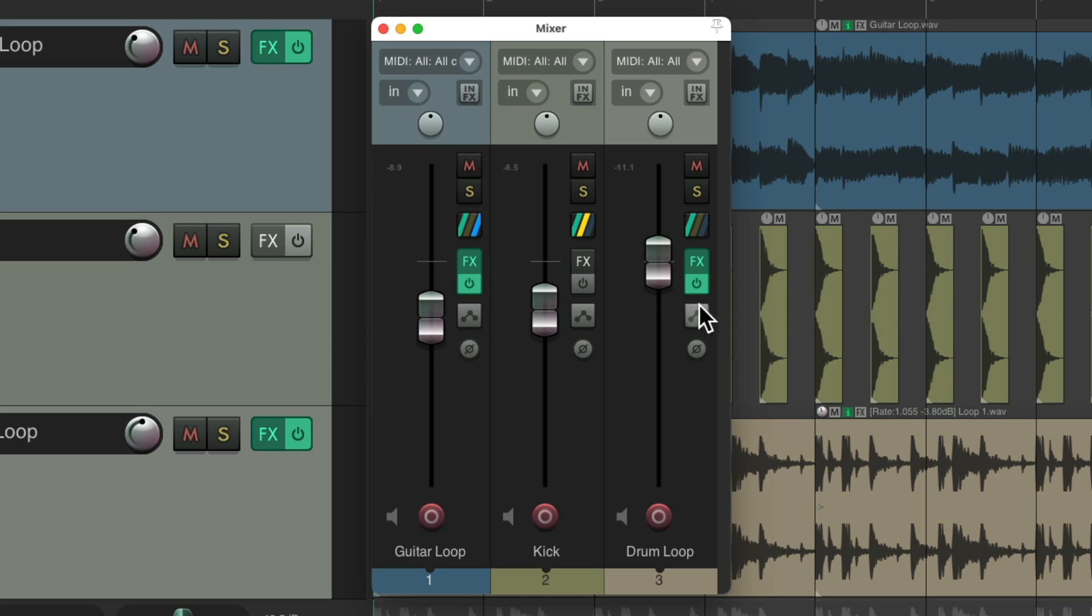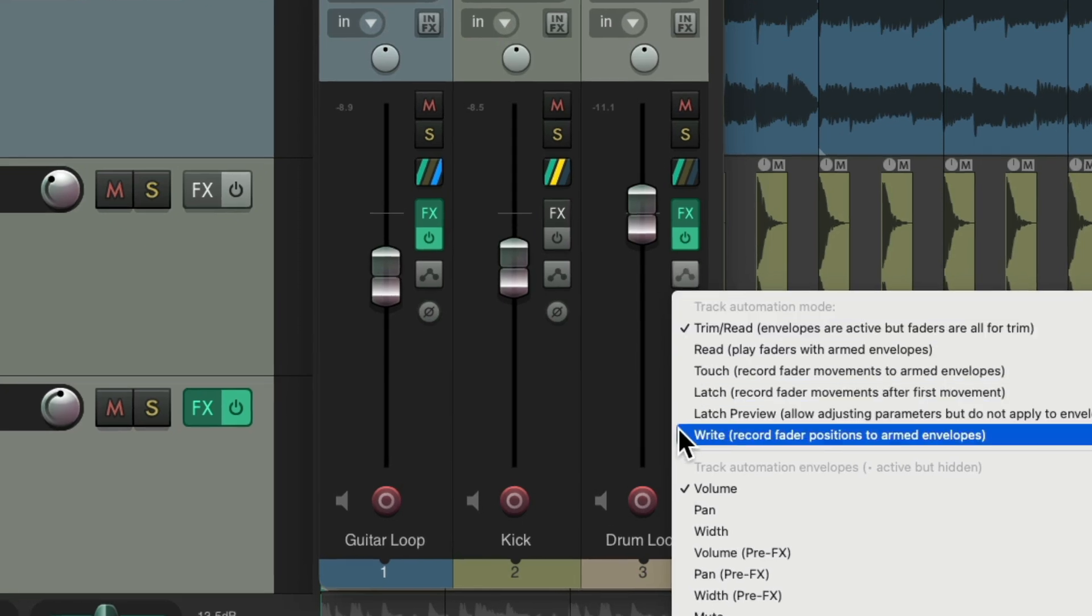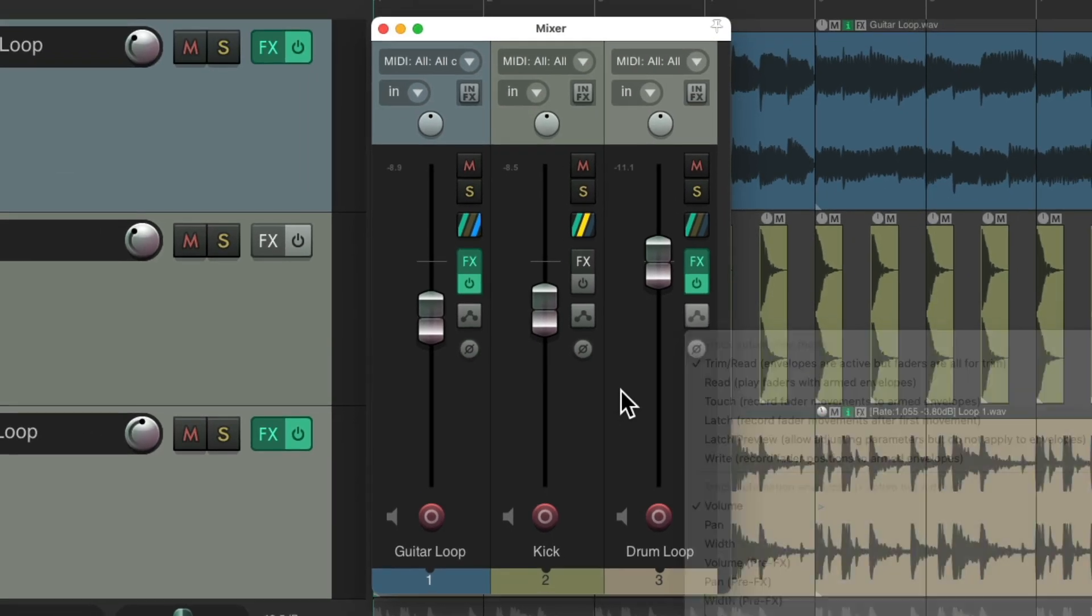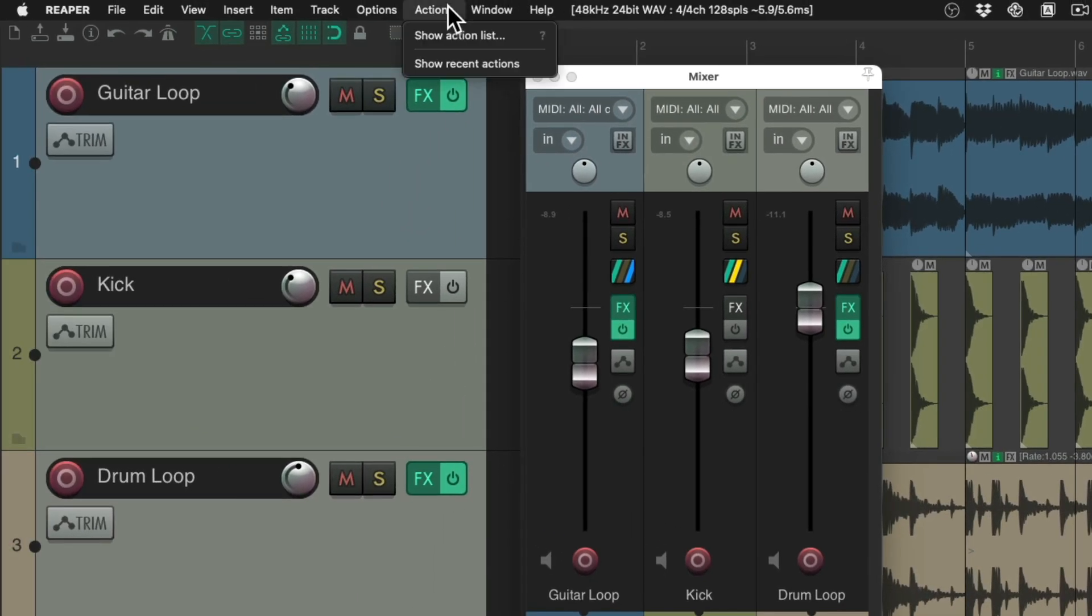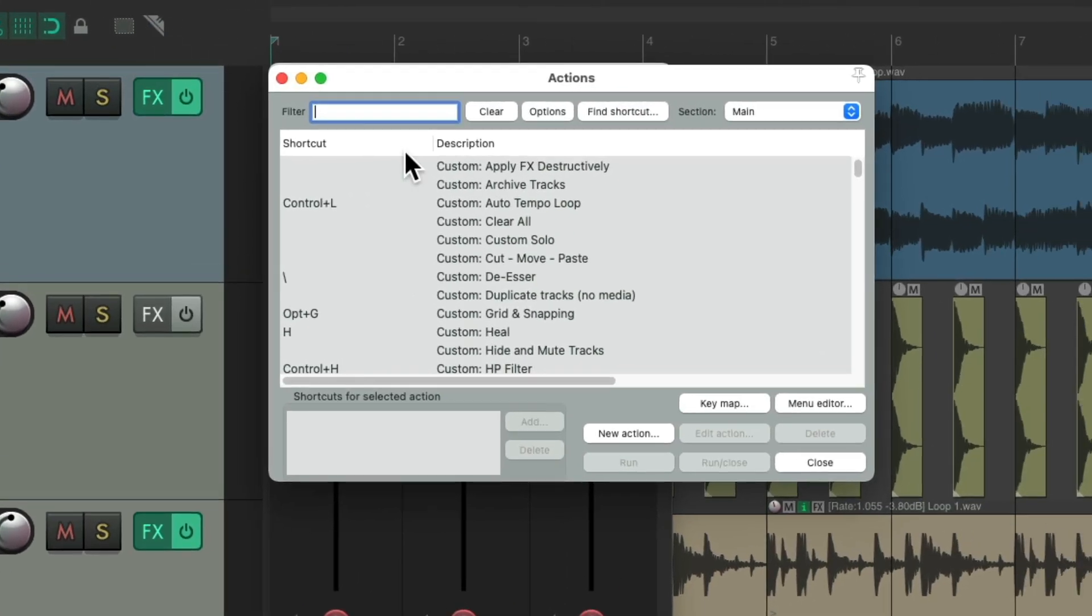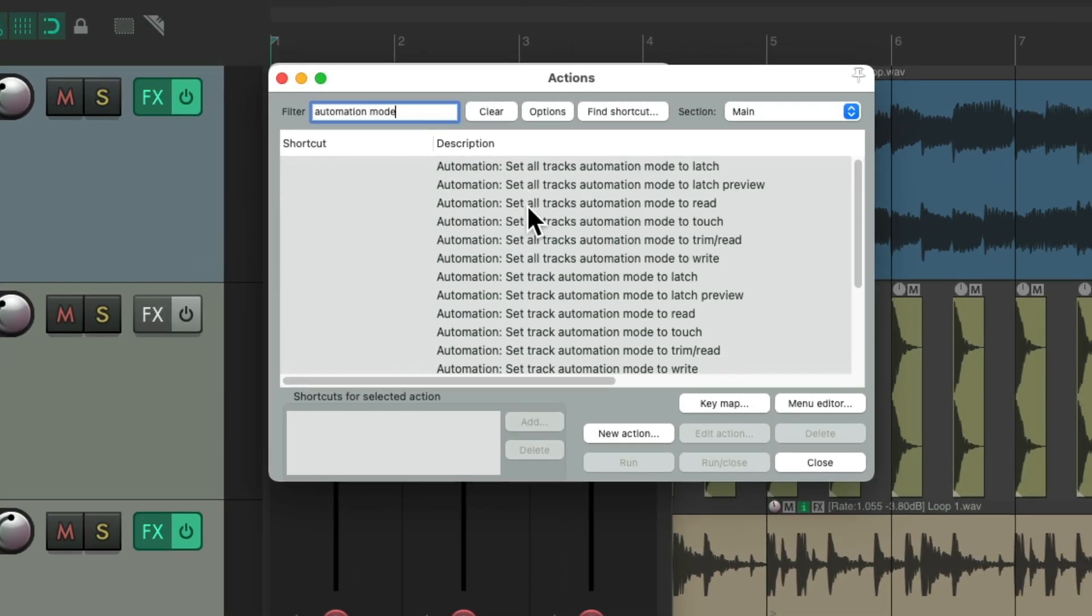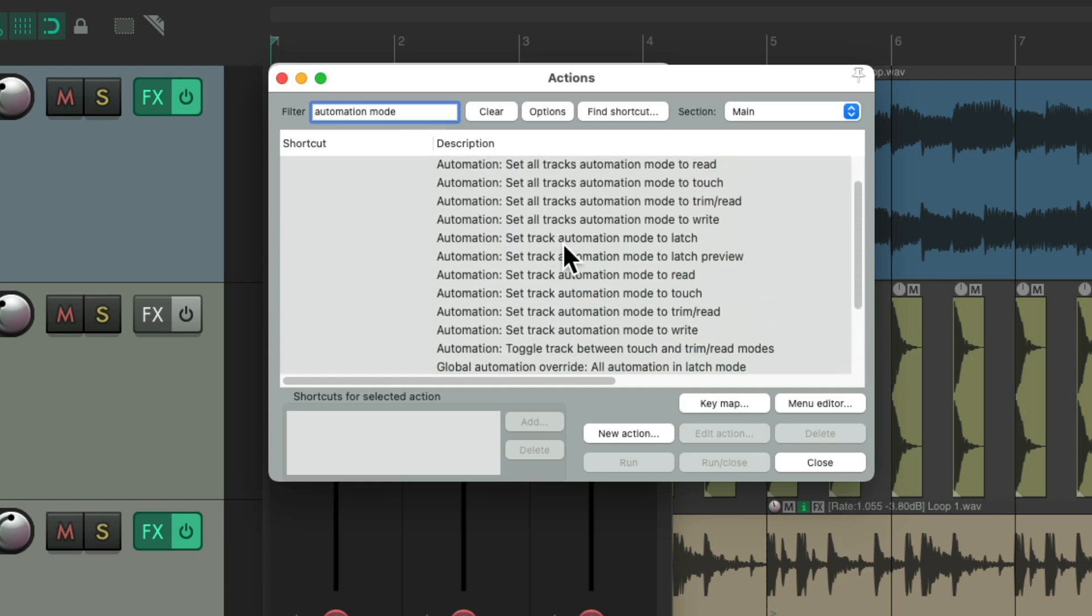Now, there's actions already created for each one of these automation modes. As we can see, if we go to the Actions menu, Show Action List, and type in Automation Mode, there's an action for each one of the automation modes.